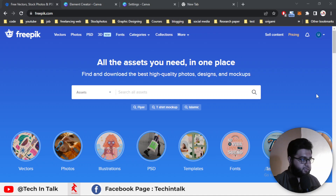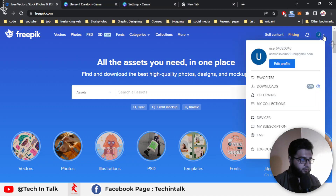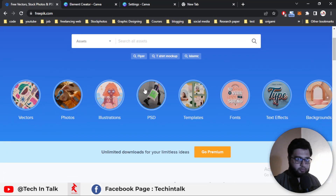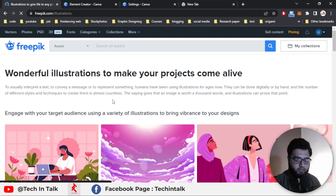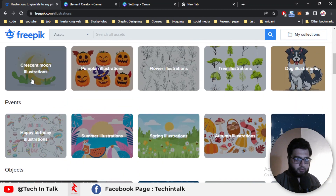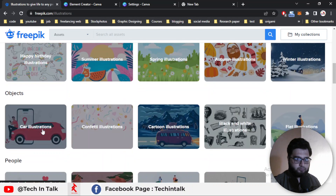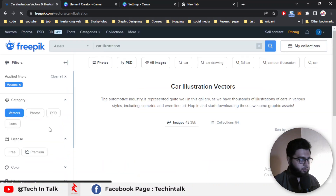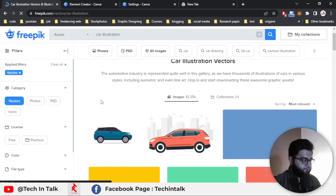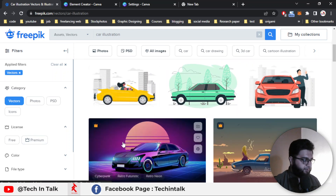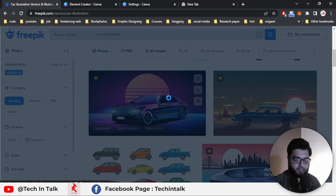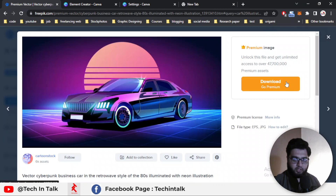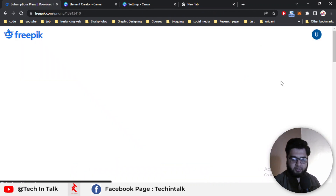This is the Freepik website. You must login before purchasing your account. Go to any file — for example, I go for illustration and I go for car illustration. Now there are pro files or premium files available. Simply click on it and click Download, then Go Premium.